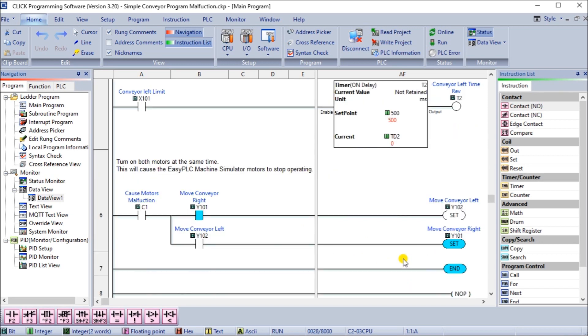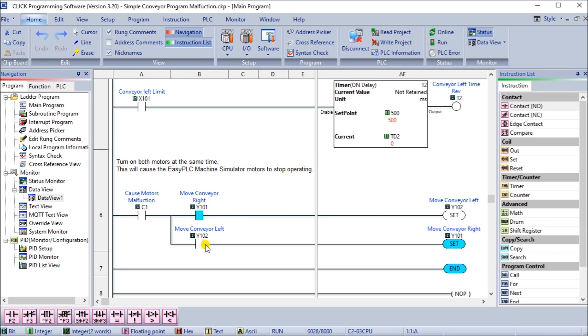In order to try our simulation for both motors coming on and the smoke to happen, we'll use C1 and will cause the motor malfunction. What we'll do is, if it's moving to the right, we set the left motor. If it's moving to the left, we set the right motor. That is our program itself.